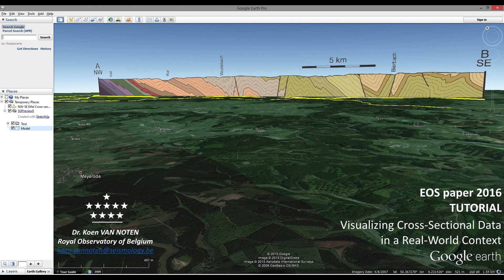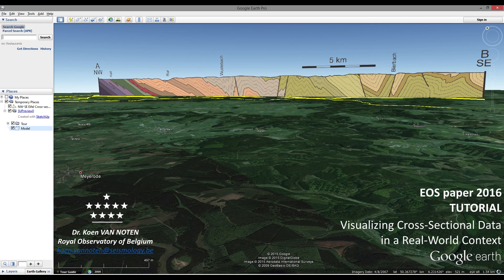Hello, my name is Kuhn van Oten. I work at the Royal Observatory of Belgium. In this very short tutorial, I want to show you how you can visualize cross-sectional data in Google Earth. This is a very convenient and easy tool. It allows you to fly around your data in Google Earth. You can impress your audience by making movies around your profiles and adding several parallel or crossing profiles, giving a very nice visualization.